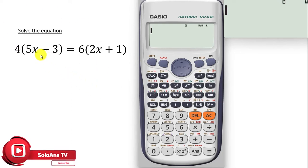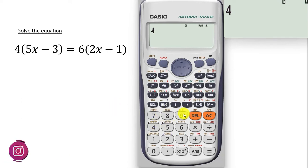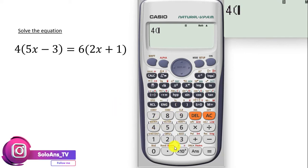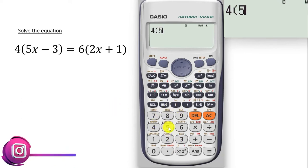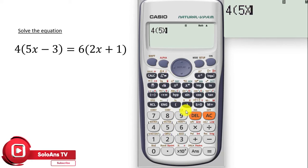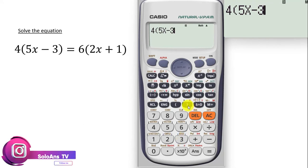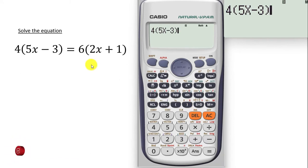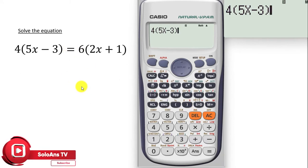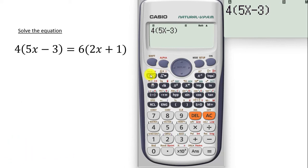To type this, we have our 4, then we open bracket. We want to type 5x, so you press 5, alpha, x — you have your 5x. You have your minus 3. Now close the bracket. We want the equal to sign, so press alpha, then press calc, and the equal to sign will come.